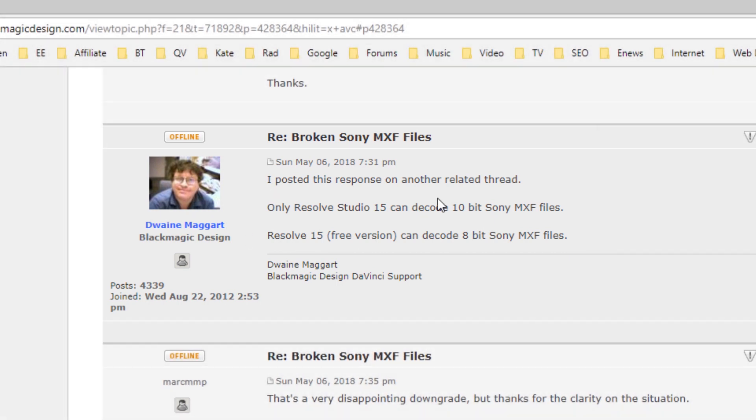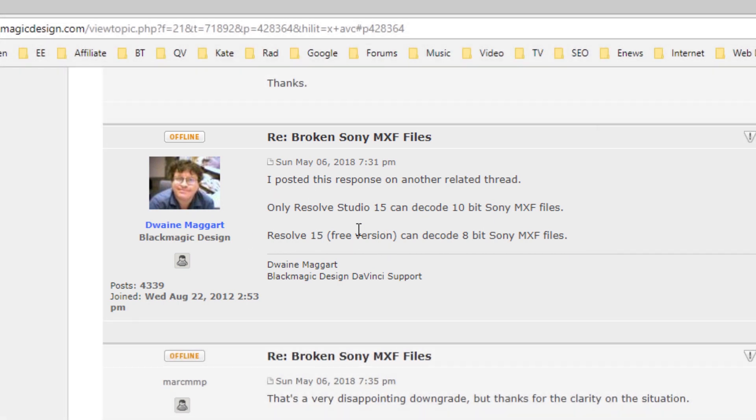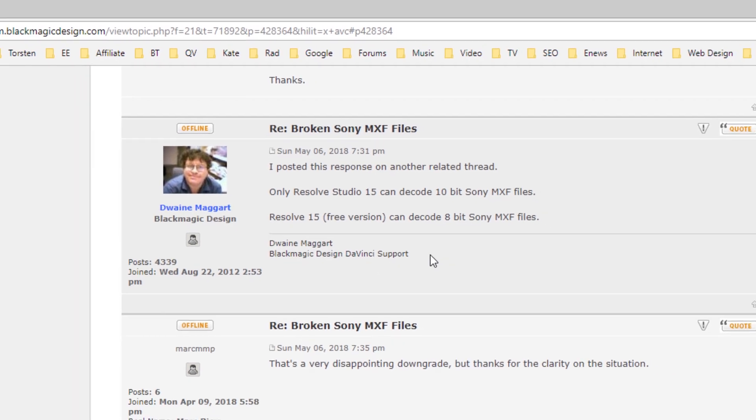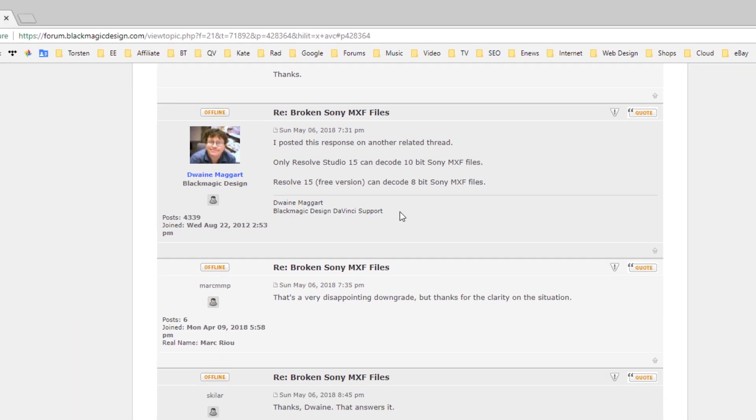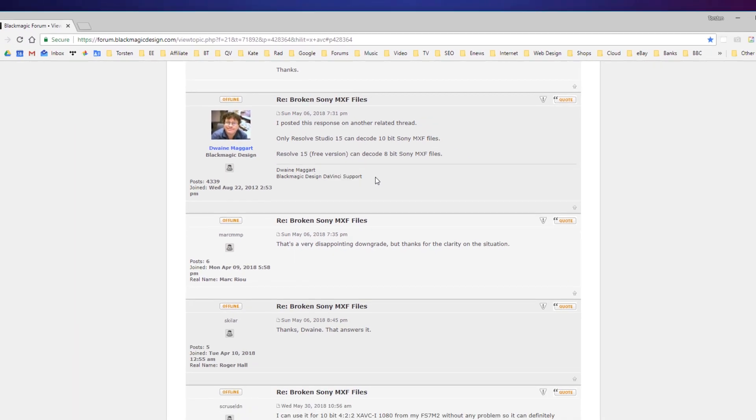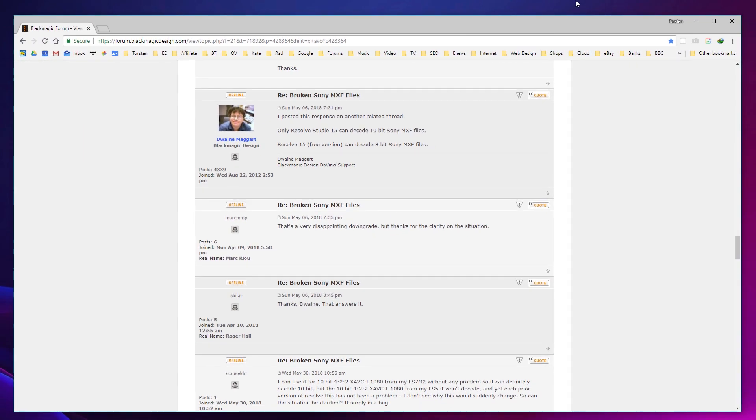Fantastic. So some proper confirmation there from Blackmagic Design DaVinci Support saying that this is the case. And in my case, I honestly don't mind buying the software. It's a very reasonable price now. It costs in the region of about £275. If you use software, that is a very reasonable price to pay. Particularly as they're not after a monthly subscription. And this will probably last a number of versions onwards into the future.